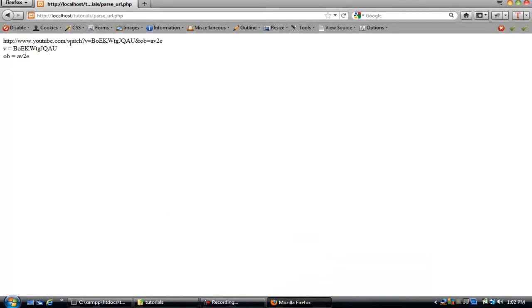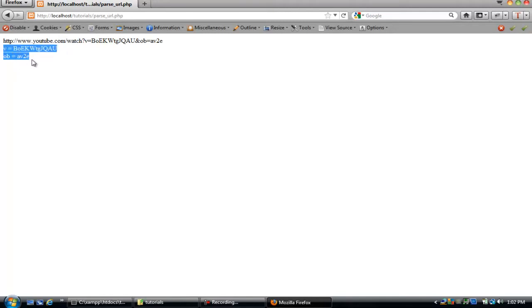So you can see the whole URL is right here. We broke it down with the parse_url function. Then we added the parse_str function to actually get the query string and display them as variables.